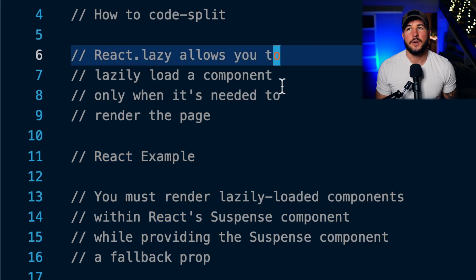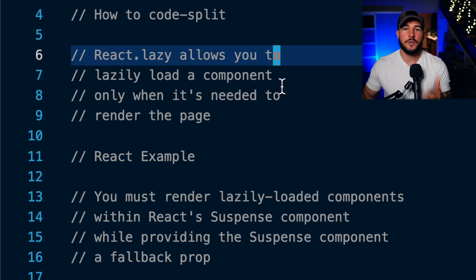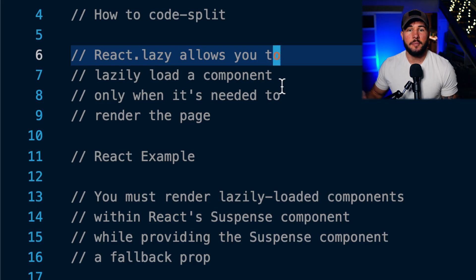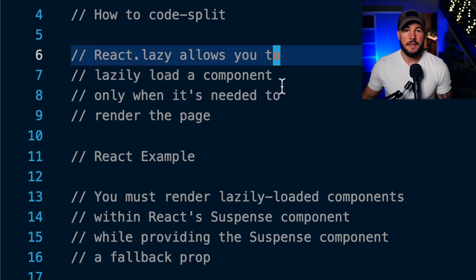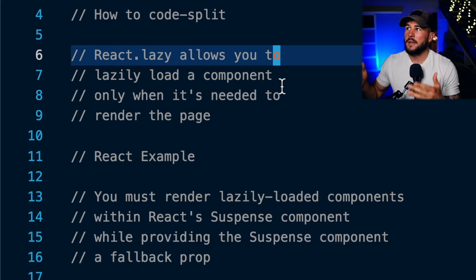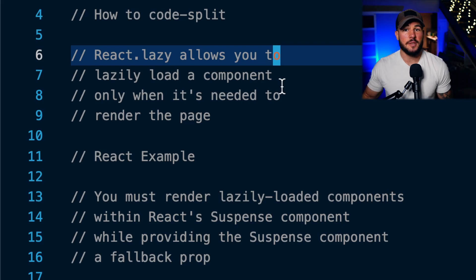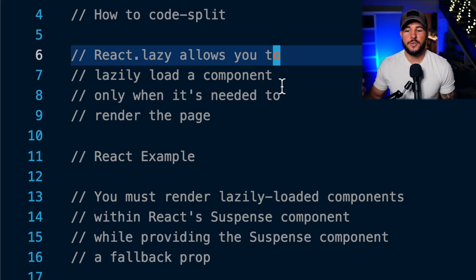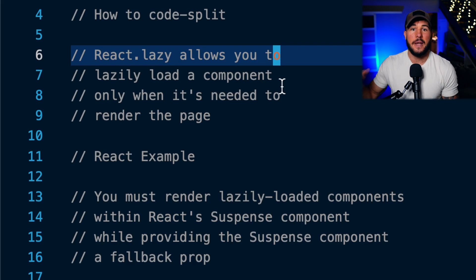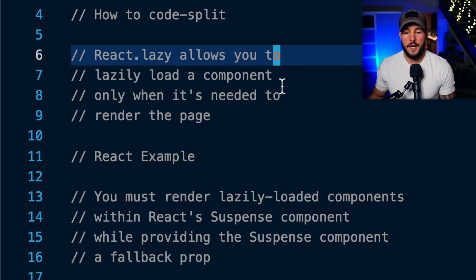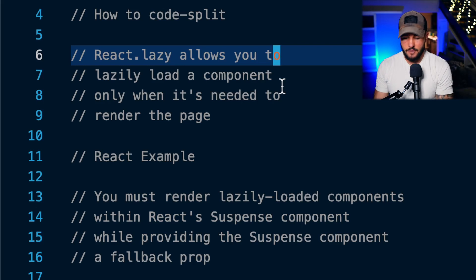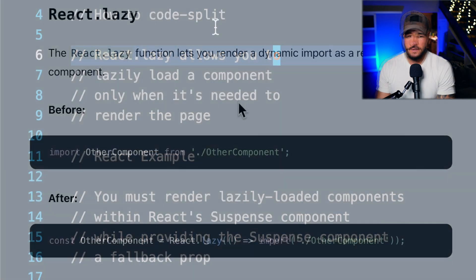The way this works is you use react.lazy to dynamically import a component from a certain file. The only time that code is actually going to be shipped to the browser is when you first render that component to a page. If you don't need to render that component, it's not going to ship that code to the browser.